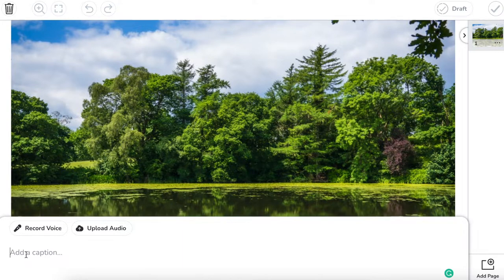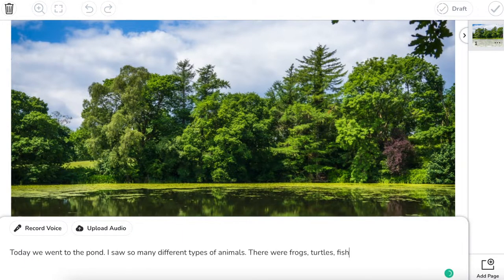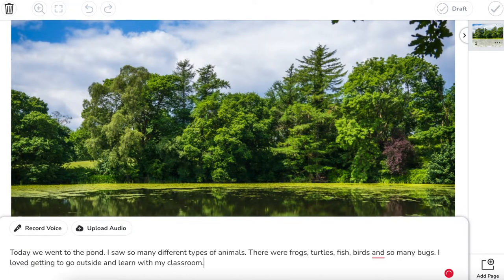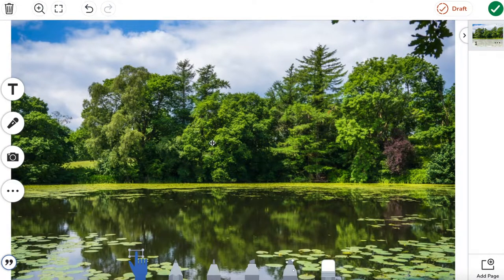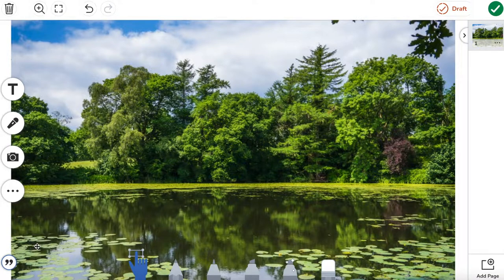Let's type out our caption. After completing the caption, students simply just click off of this, and it's going to save itself as a caption. You can see — caption added. We're all set to go.